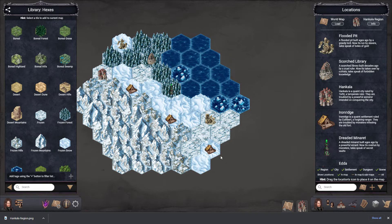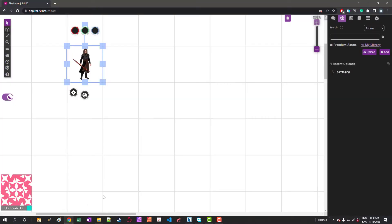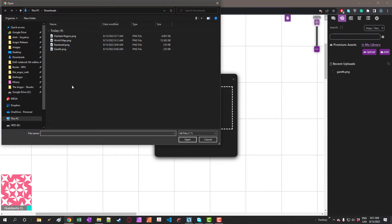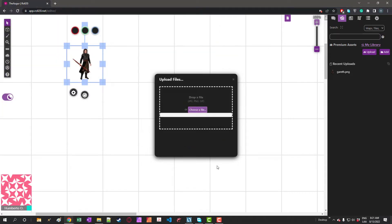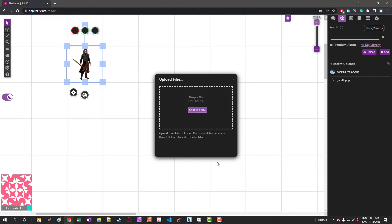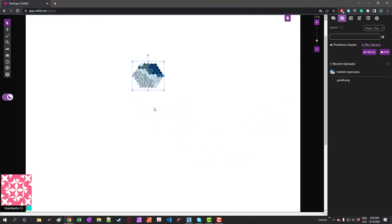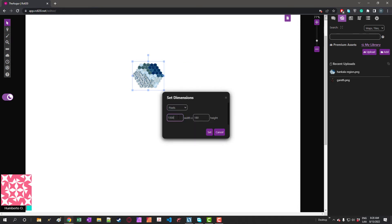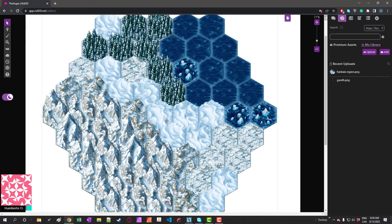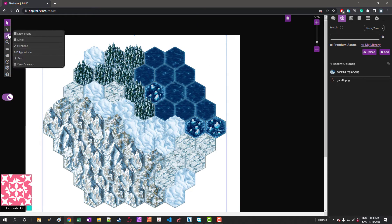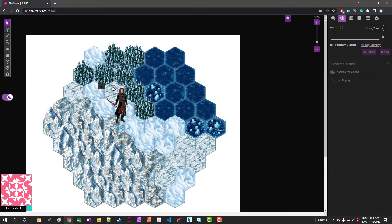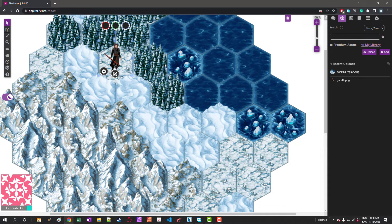Now let's see how it looks inside Roll20. Let's change to maps and upload our map — we have the Ankala region, let's wait for it to upload. I've created a blank page here in Roll20. Let's drop our hex map and make it larger, then center it on the page. And now we can also drop our tokens here, resize them, and now you can play a hex crawl in Roll20 using assets from the Ogre.